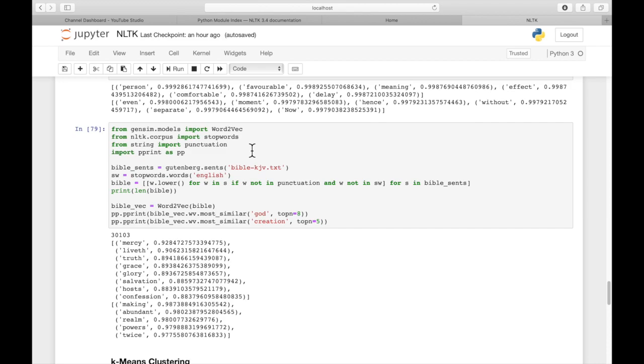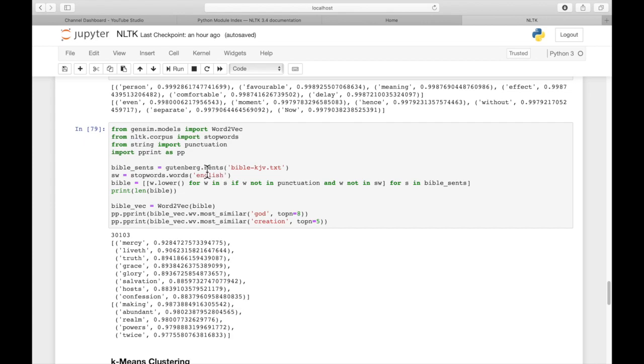Now let's do a Word2Vec exercise on the Bible. So we can get the King James Bible from Gutenberg. We're going to tokenize it by sentences and assign that to BibleSense variable. And then we'll get the stop words.